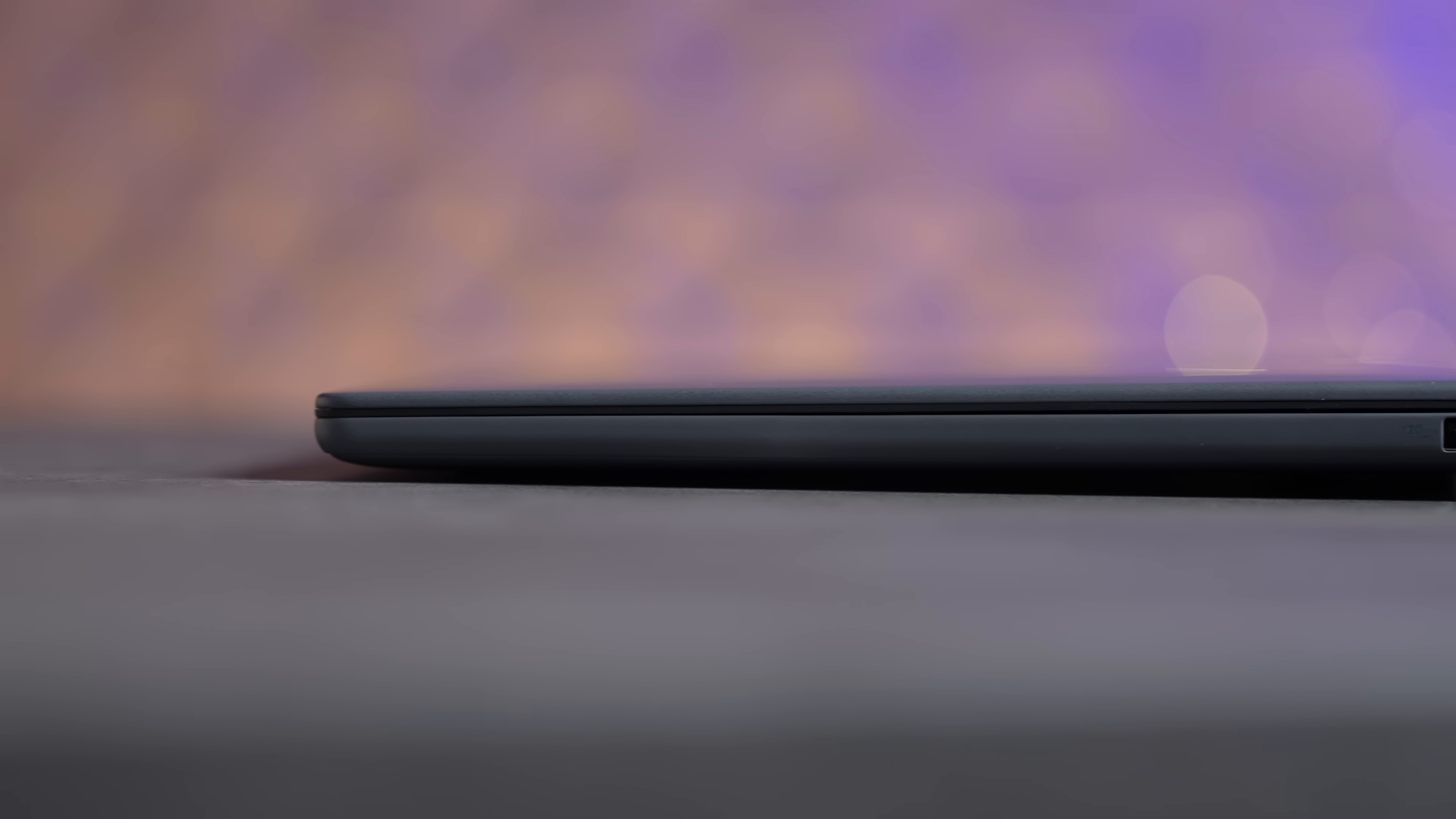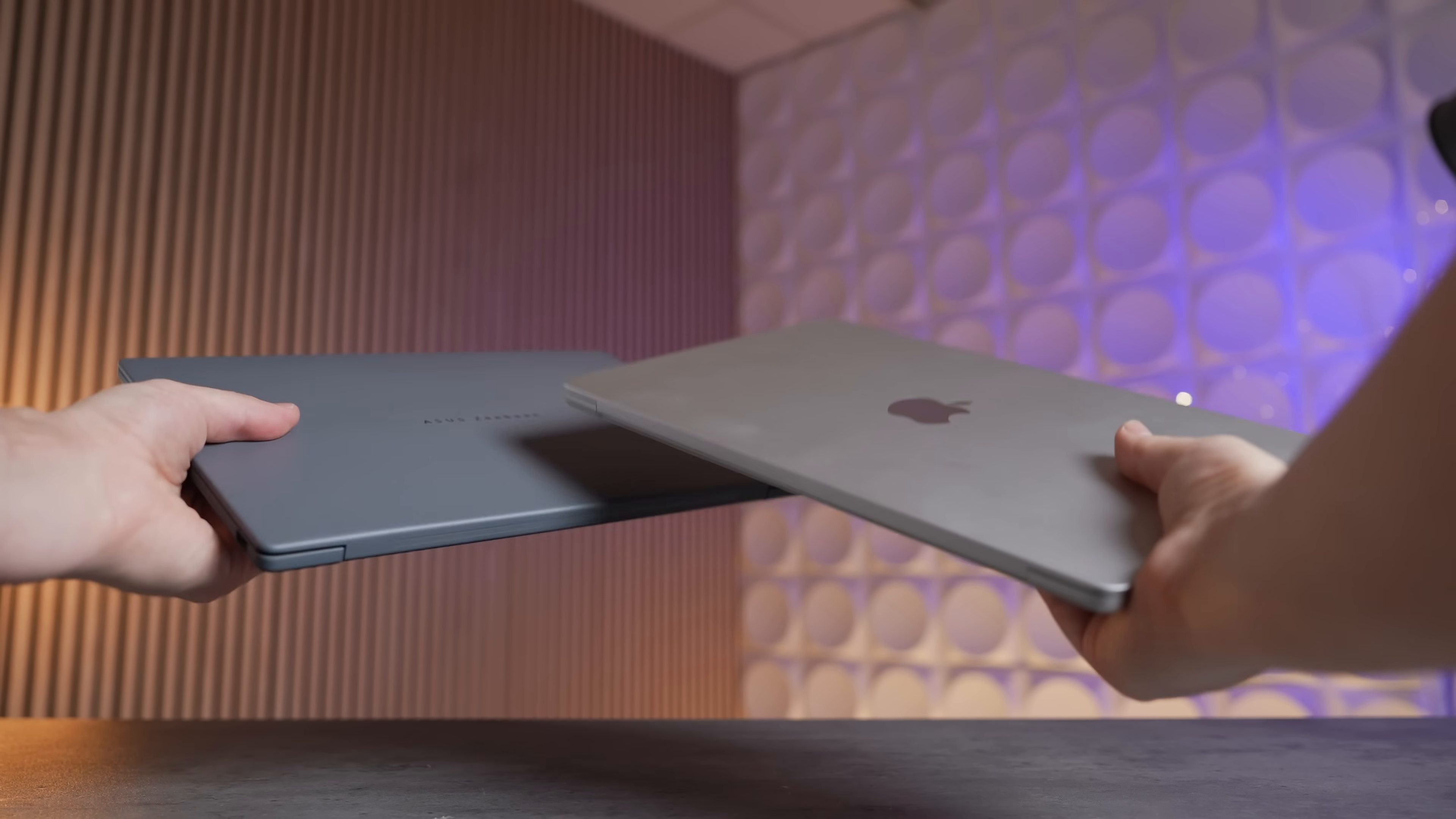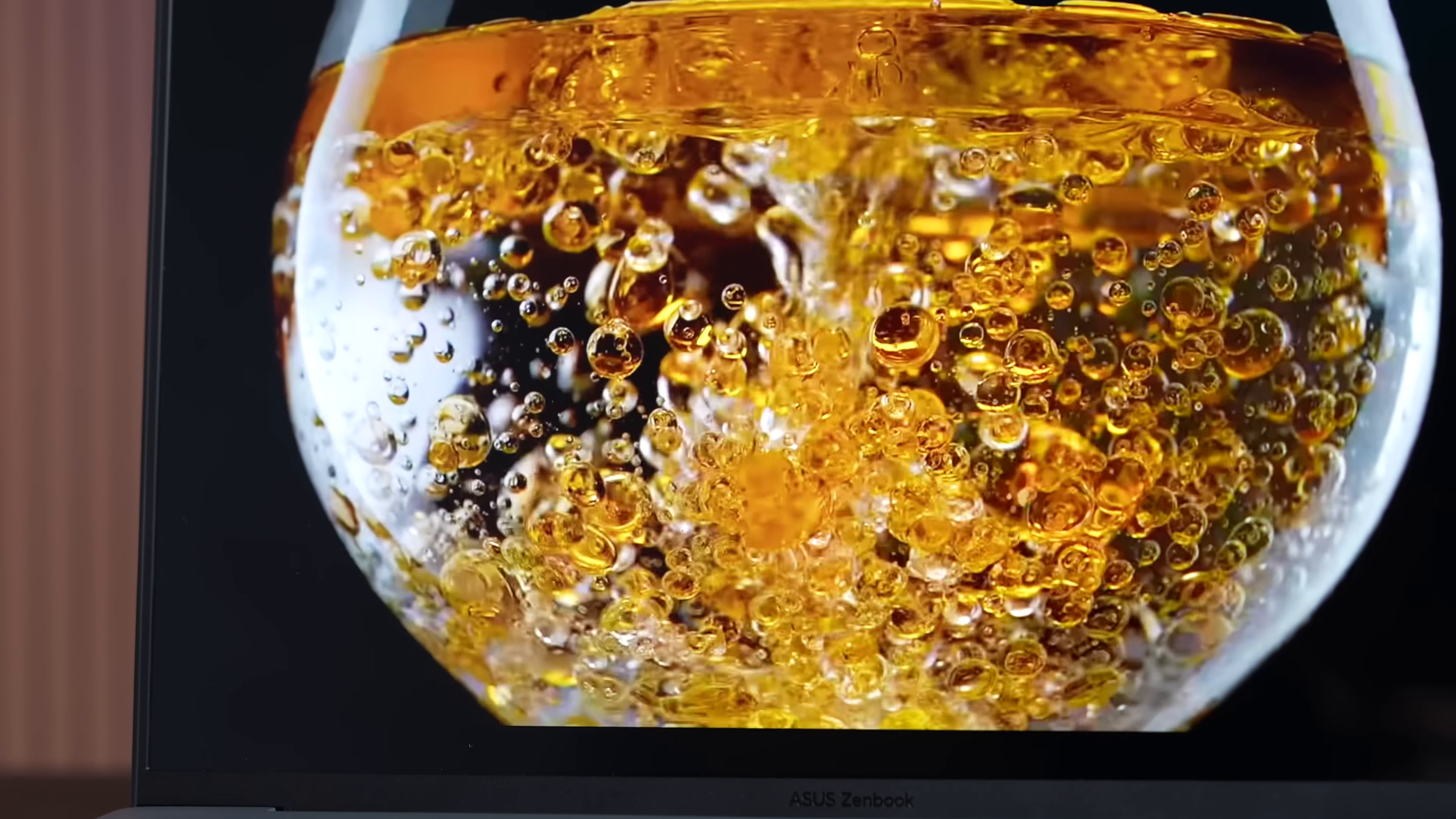It's less than one kilogram or basically 2.18 pounds compared to 2.7 pounds on the 13-inch MacBook Air, which is actually quite shocking. Super lightweight, and this actually does get a larger 14-inch display.